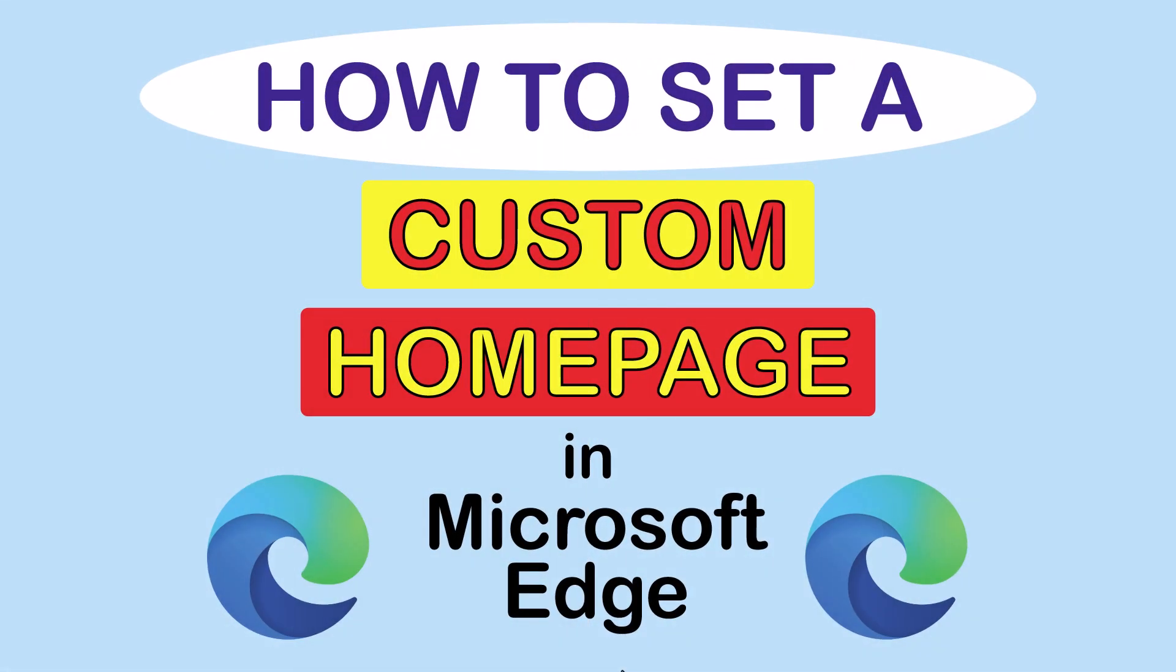This is going to be a video tutorial on how to set a custom home page in Microsoft Edge. I will be using a desktop PC for this. Let me jump over to Edge here.